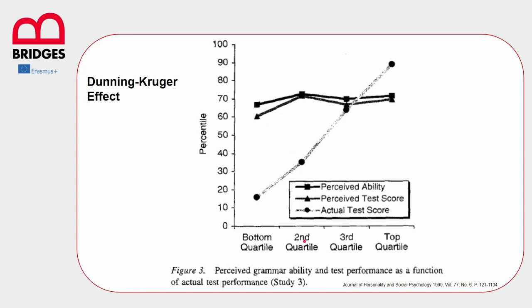The second group again overestimated quite a lot themselves. The third group, this one was the only one who actually matched their perceived abilities with the real score. And then look what happened to the group of the experts.